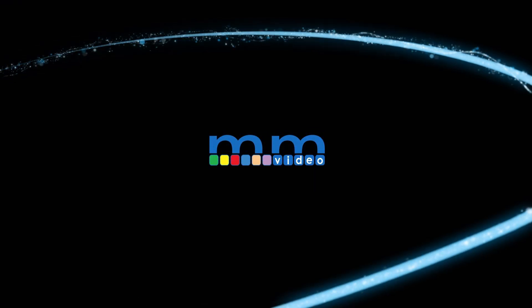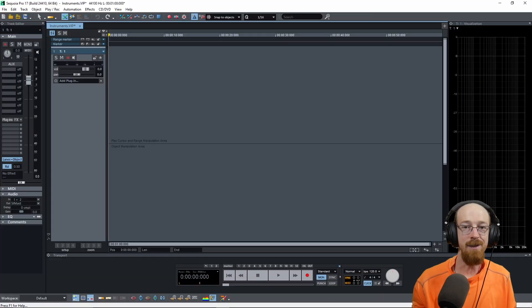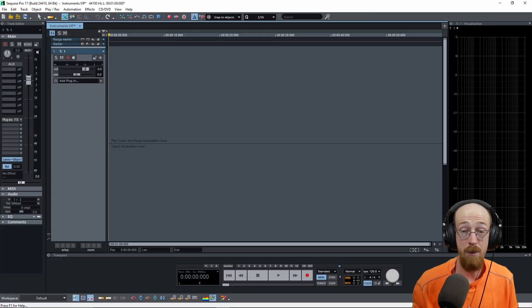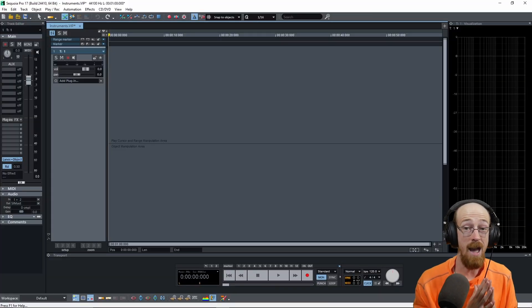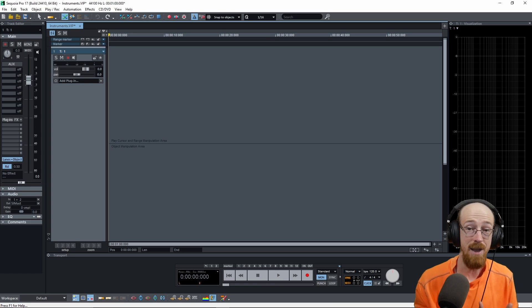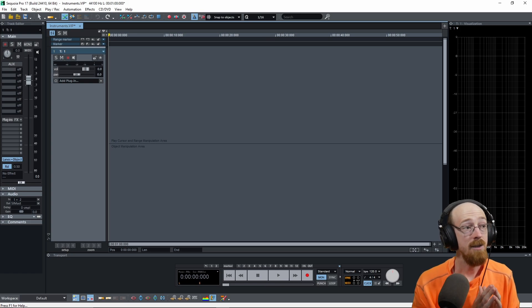Eric Burgess here with Music Marketing TV. Today we're inside of Sequoia Pro 17 and we are looking at instrument VSTs.